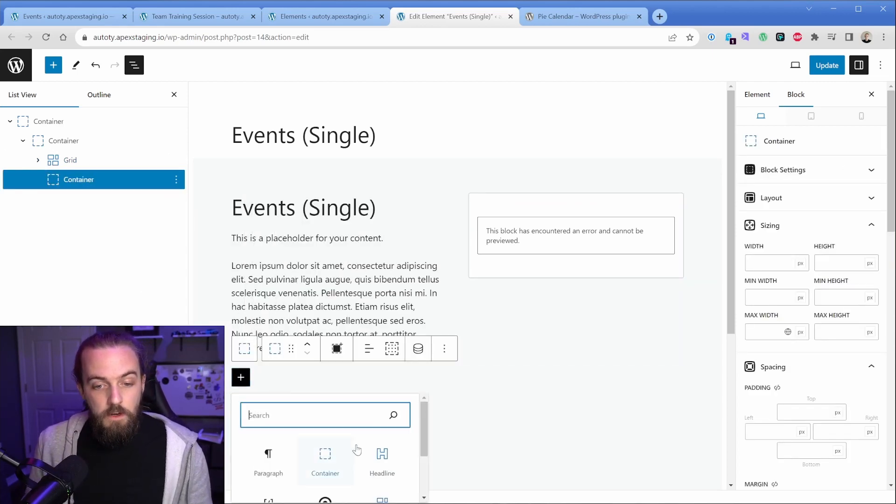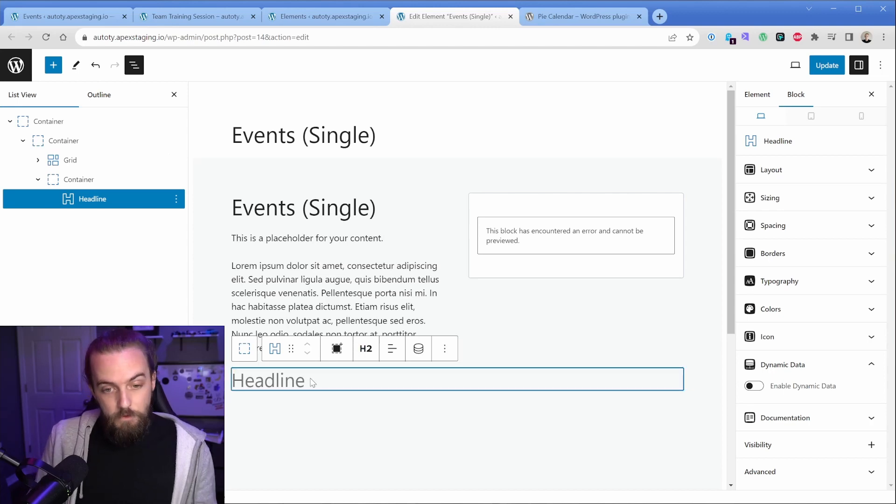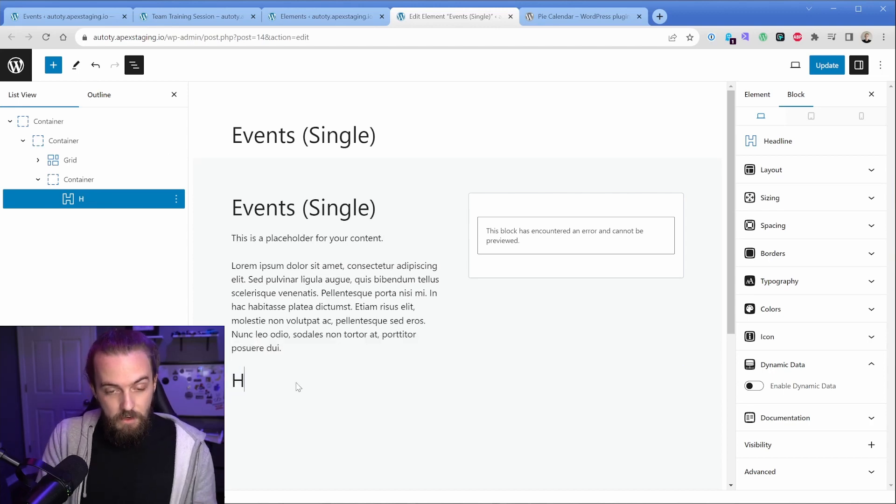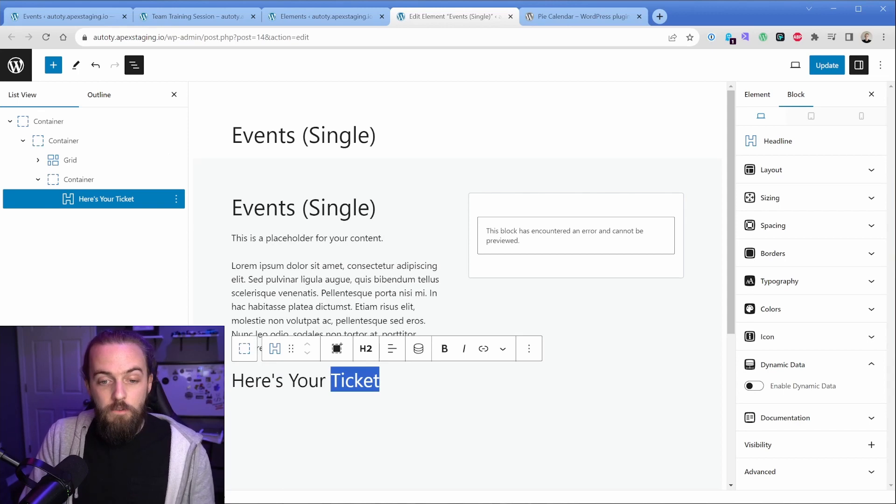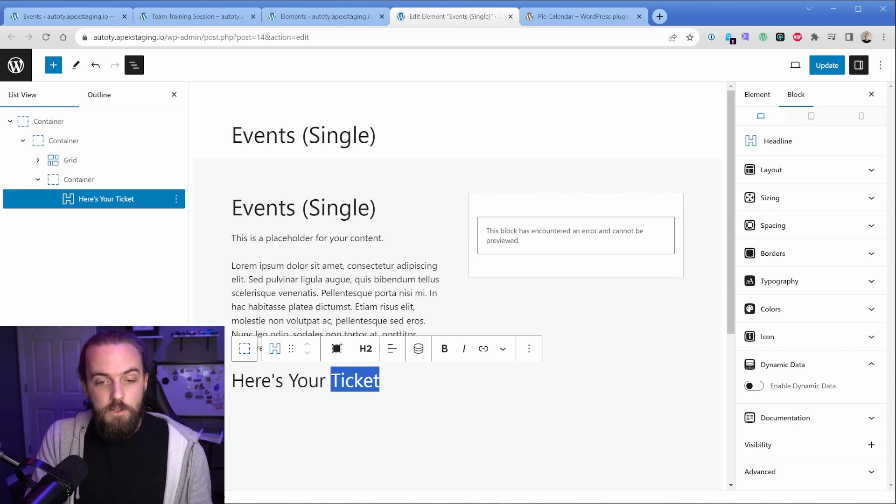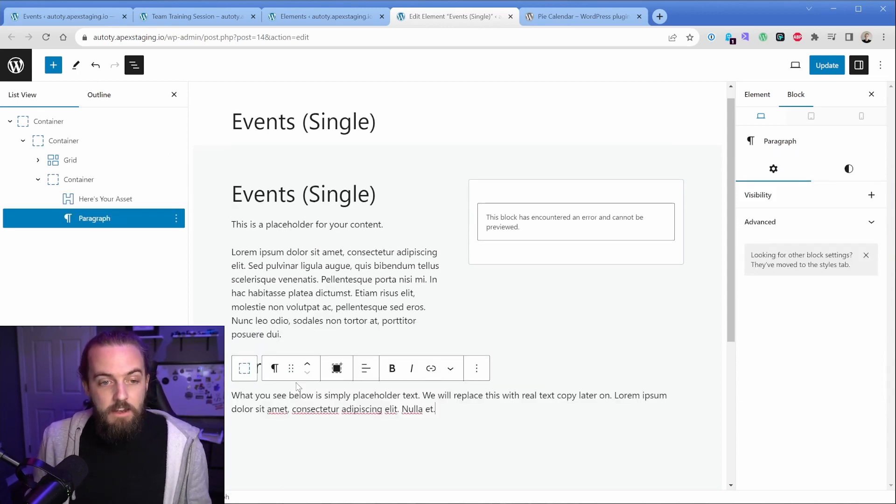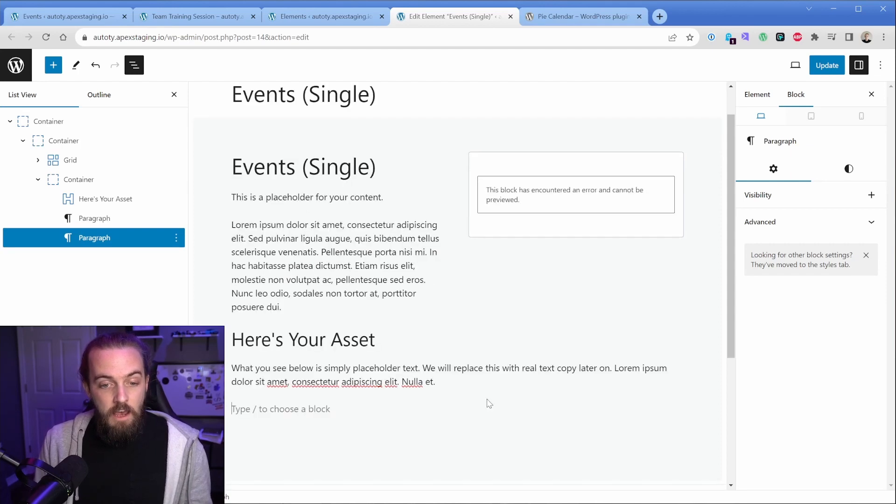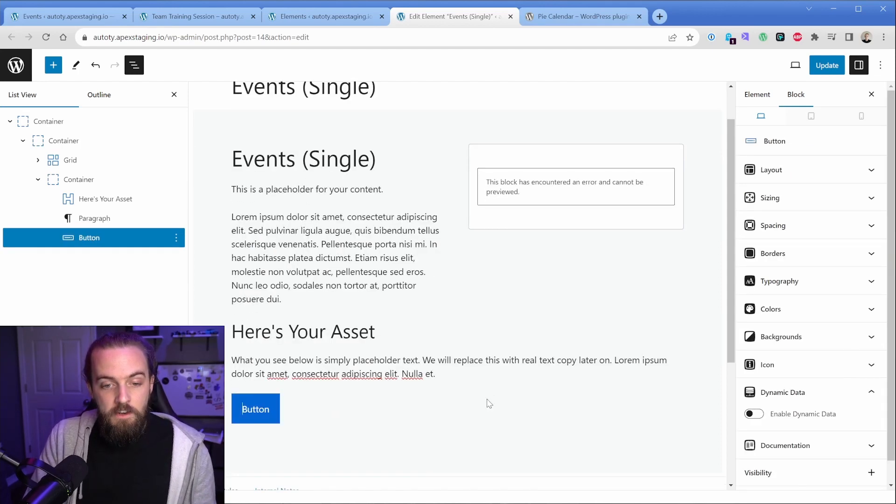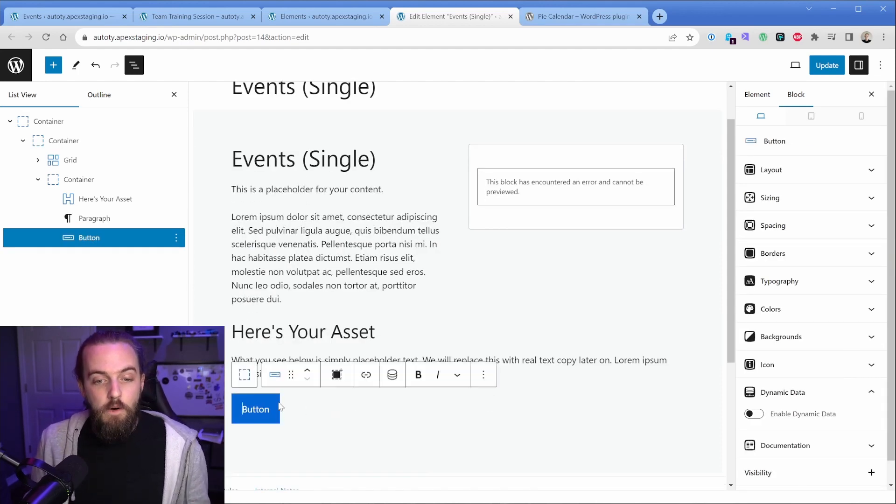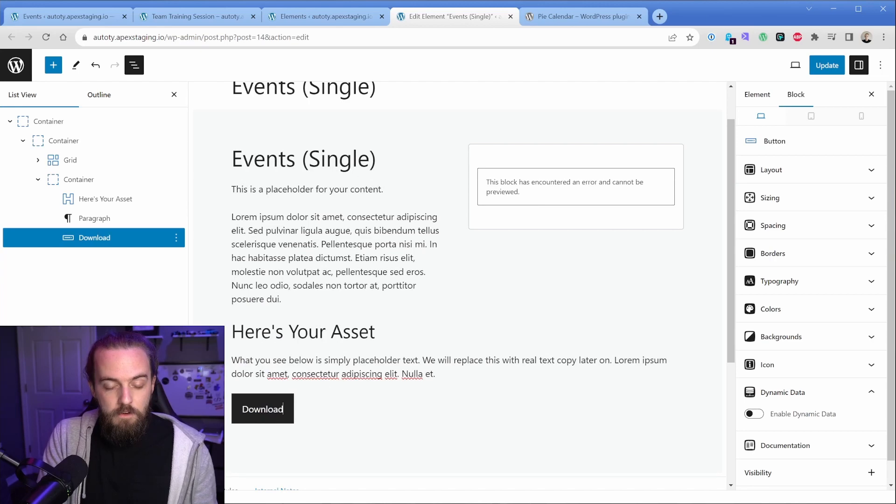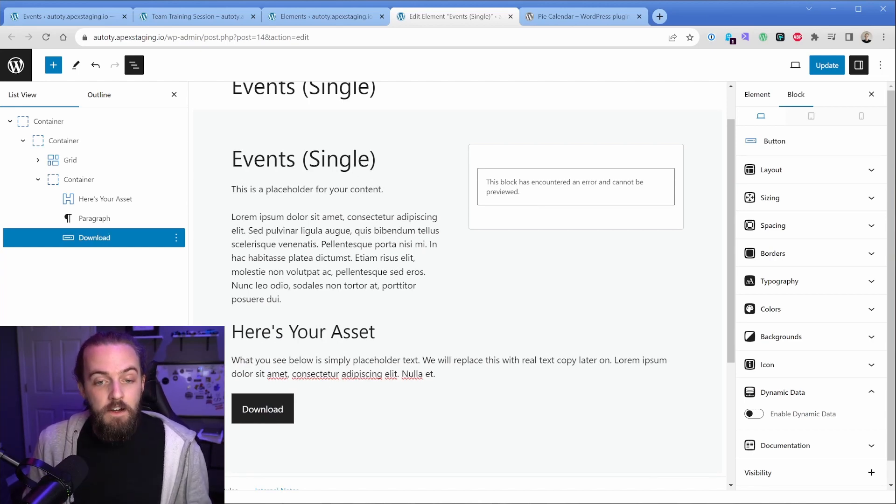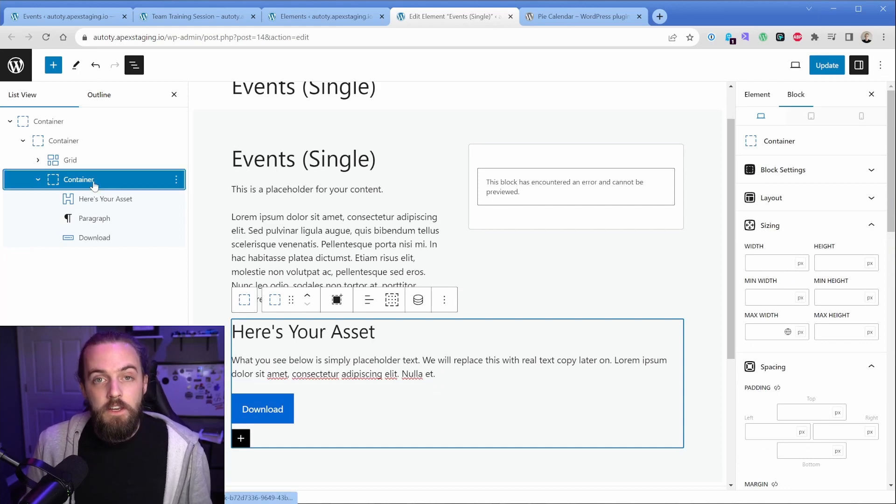So what you might want to do is create another container here. And let's just say, we're going to pop in a headline element, and we'll just say something like, here's your ticket or whatever is relevant. Here's your asset, something like that. Then we could just add in a simple piece of text. And then maybe we want to do a button and this button is going to be download in this case, because we're going to be delivering some kind of PDF piece of content.